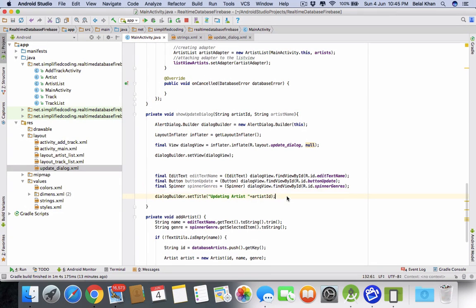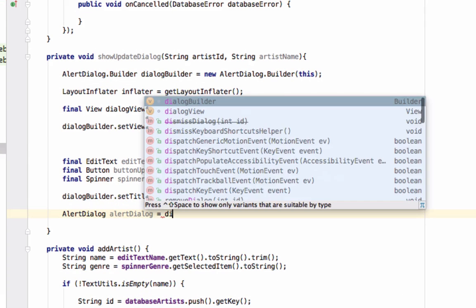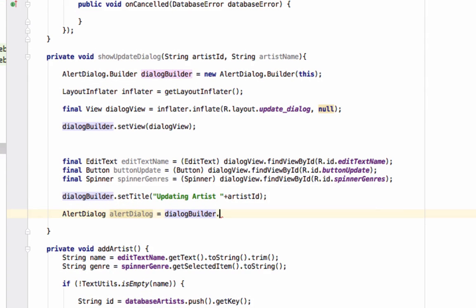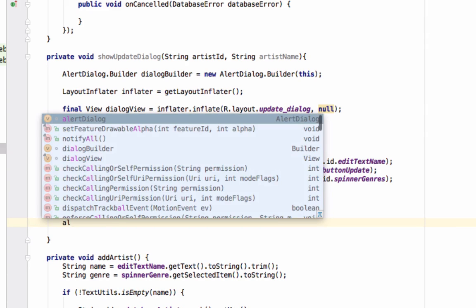We've set the title on the dialog. Now create the actual AlertDialog: AlertDialog alertDialog = dialogBuilder.create(). Now we can show the alert dialog.